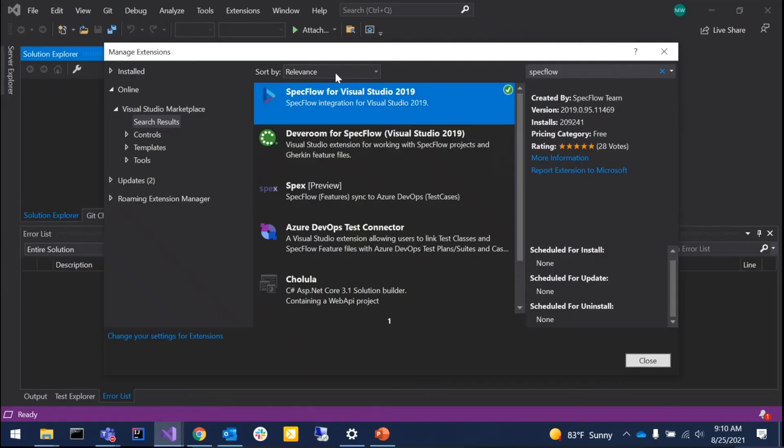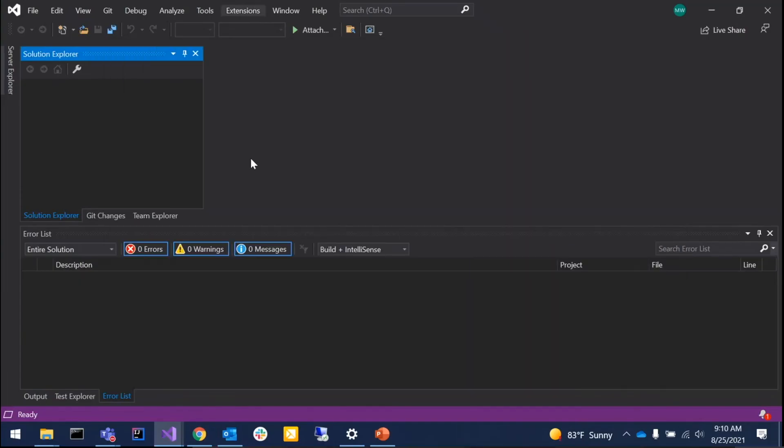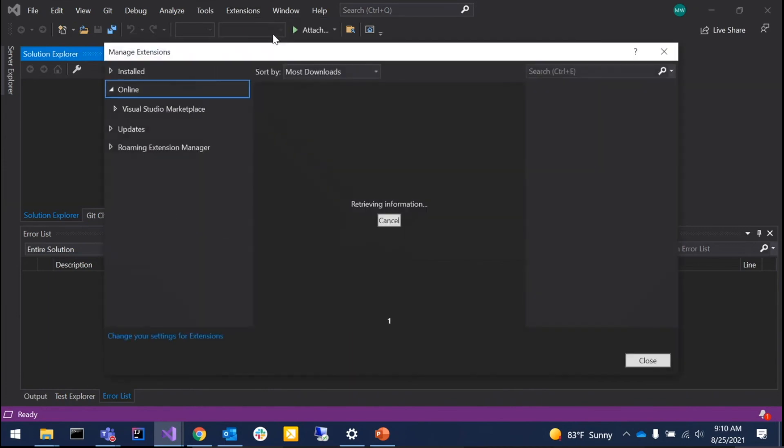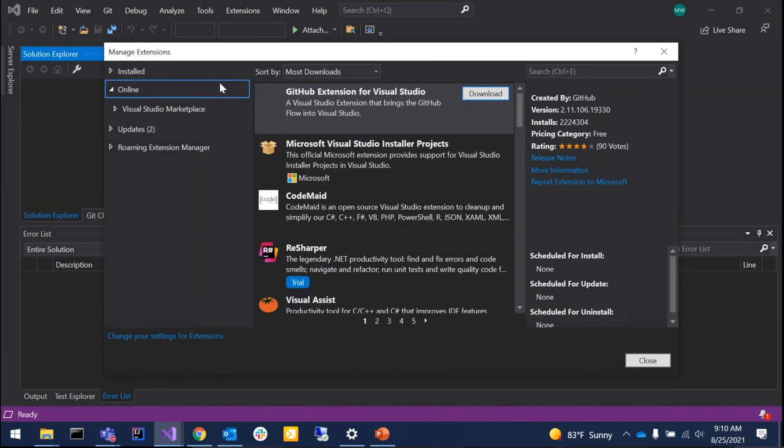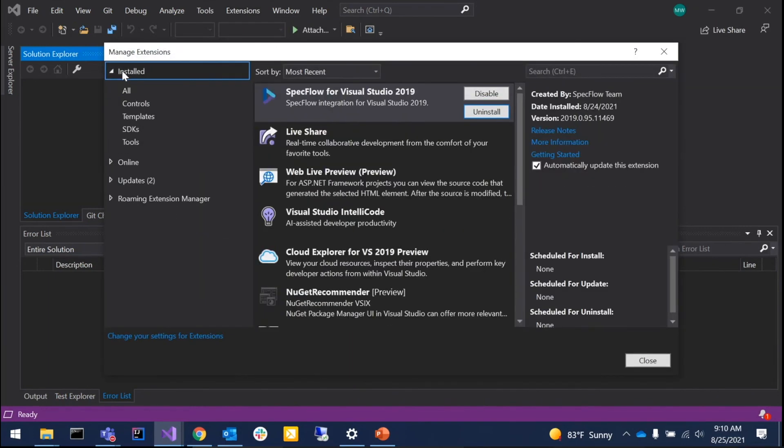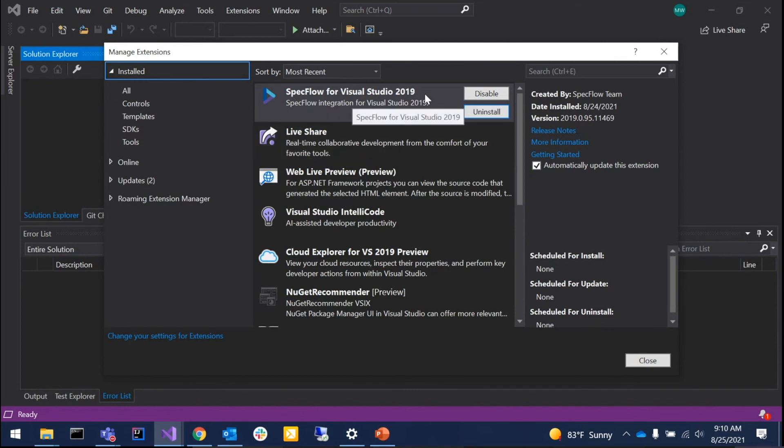I'll close this and navigate back to Extensions, Manage Extensions. We're just going to verify under Installed that we have SpecFlow for Visual Studio 2019.